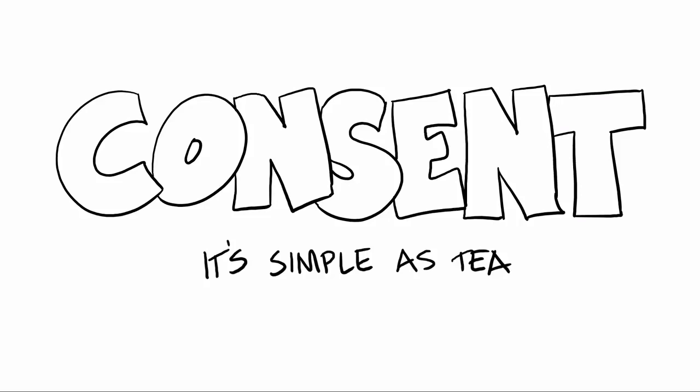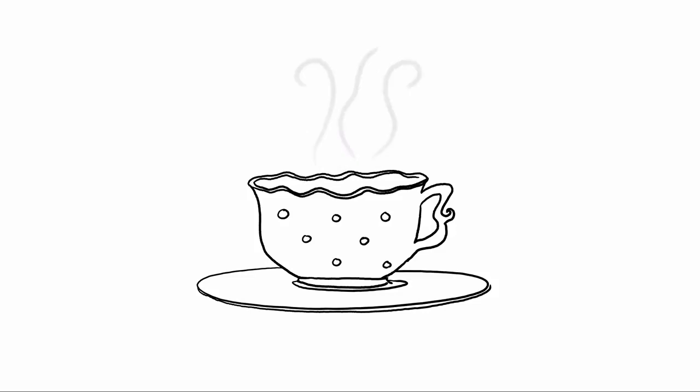If you're still struggling with consent, just imagine instead of initiating sex, you're making them a cup of tea.